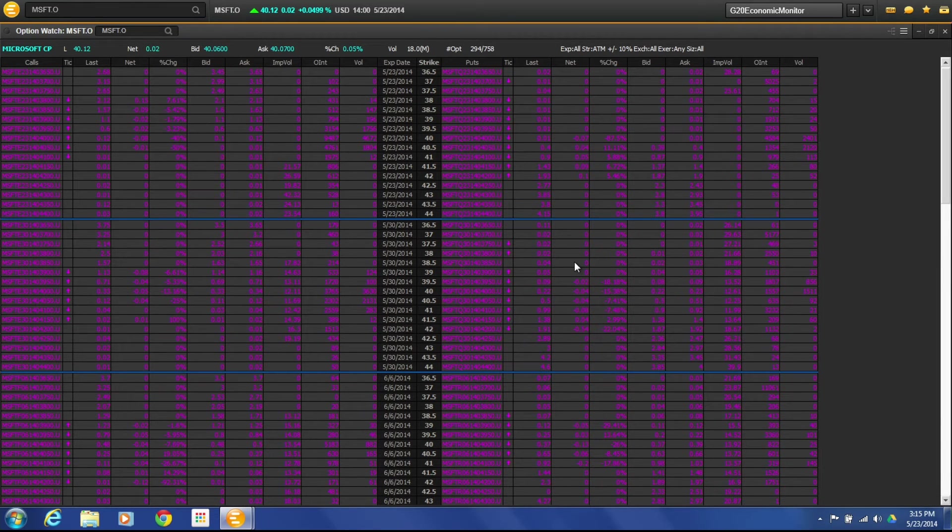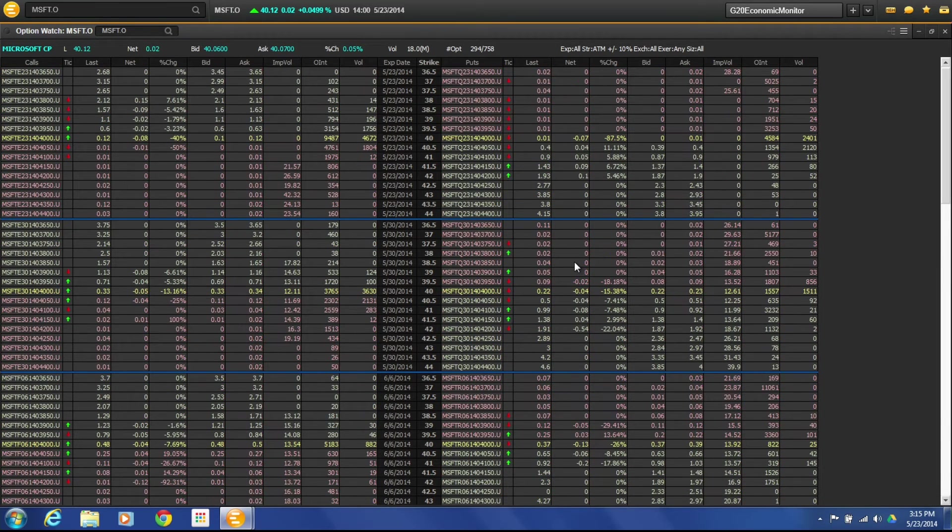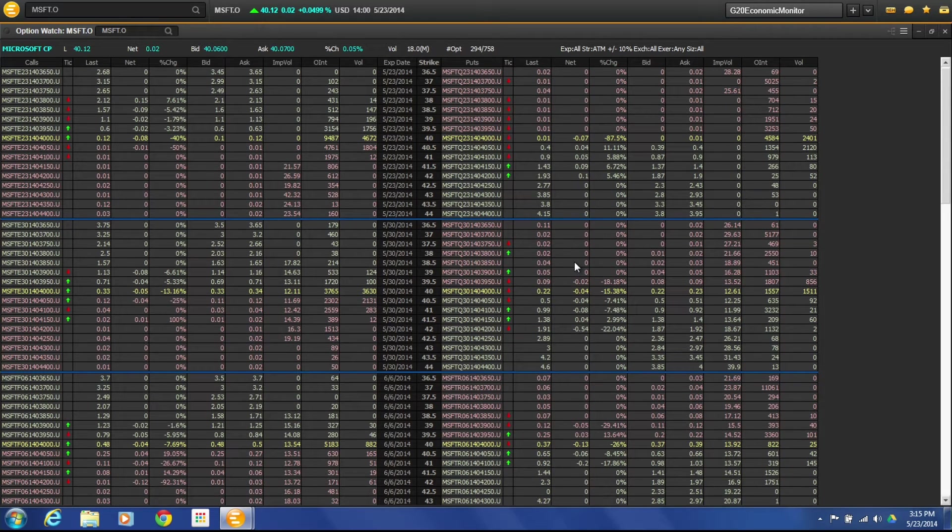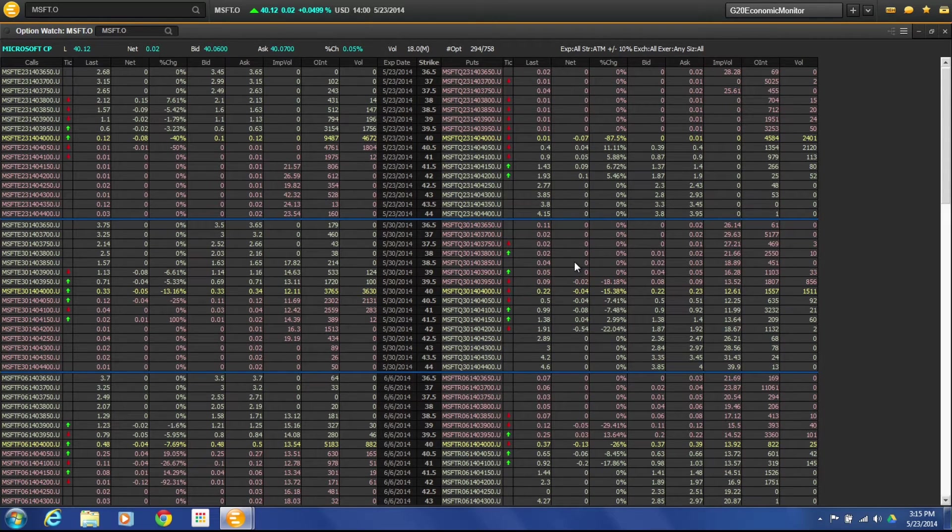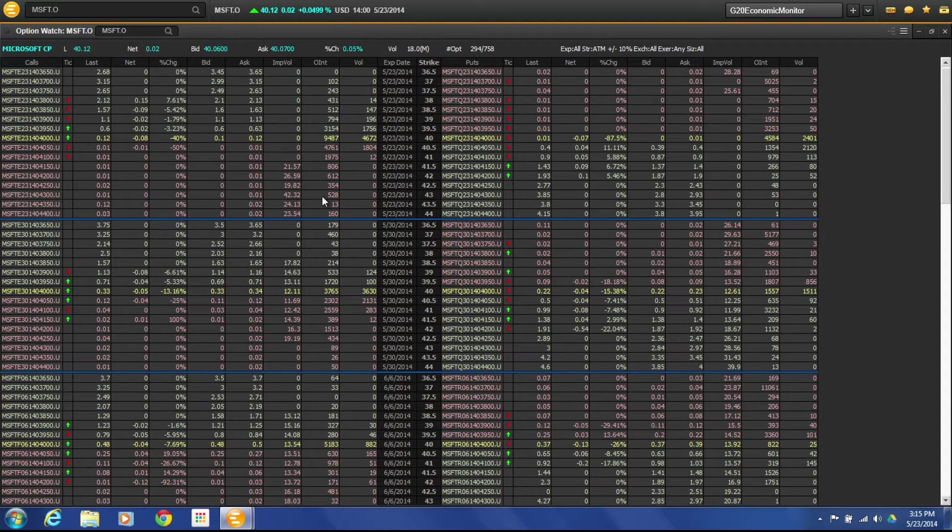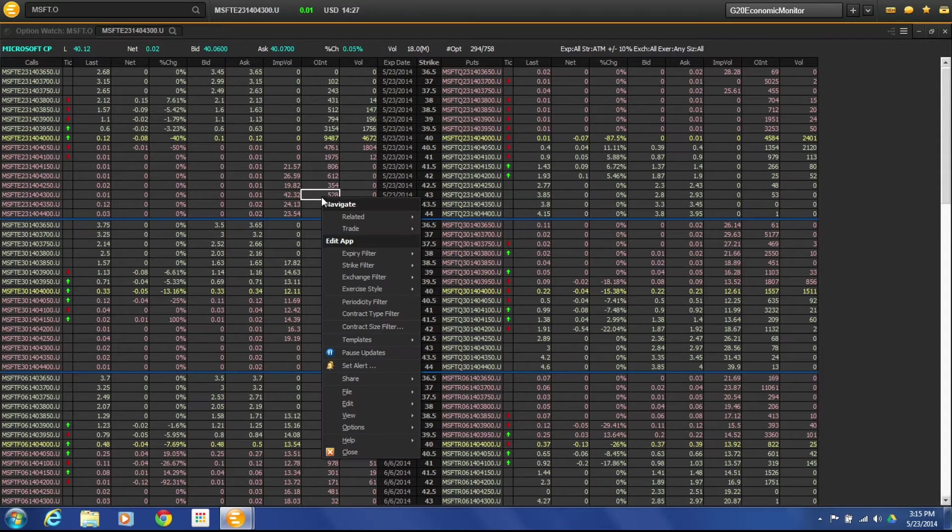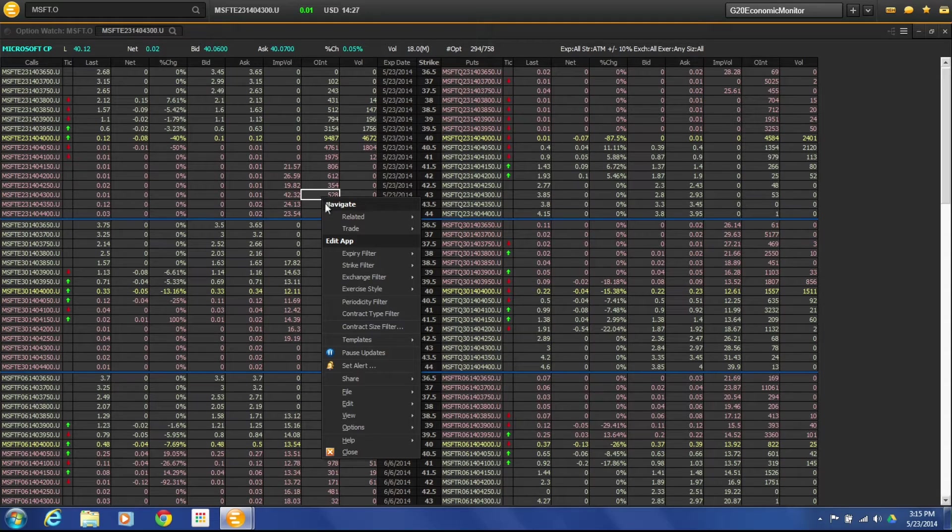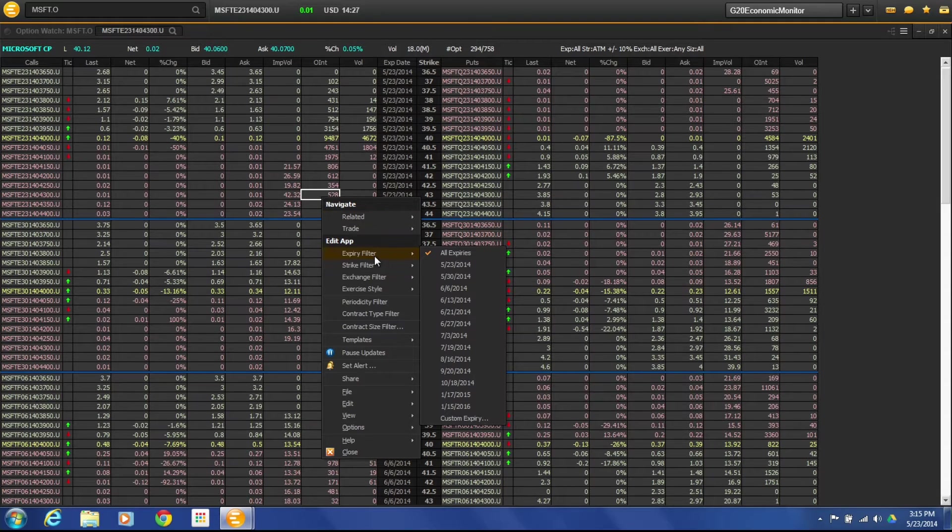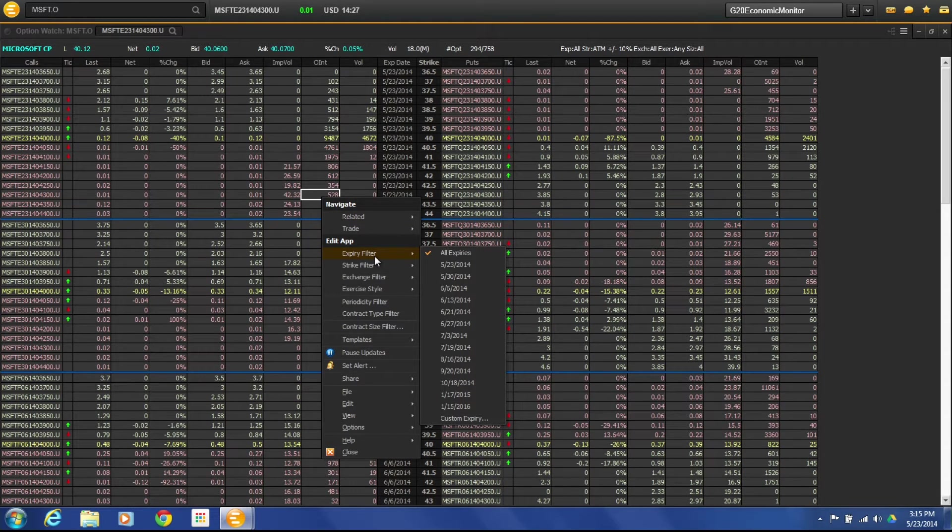So here we have all of the different options that are available for Microsoft. So there's a lot of different options but we want to be able to filter it down a little bit. So anytime you're in Option Watch you can right click and you can filter based off of different criteria.